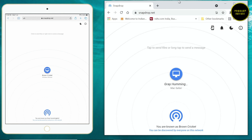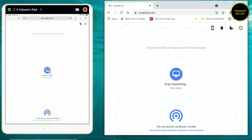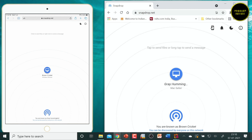On the iPad, snapdrop.net has opened up and it tells you that you are known as 'gray hummingbird.' My iPad is the gray hummingbird, and it shows brown cricket - my computer. Here the gray hummingbird is displayed and at the bottom you have brown cricket.